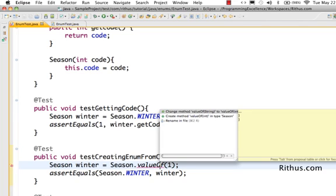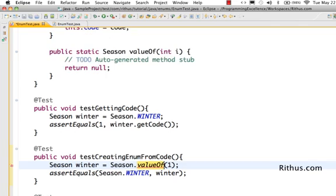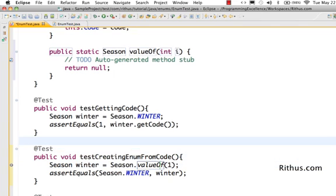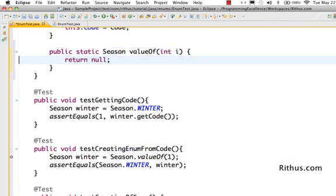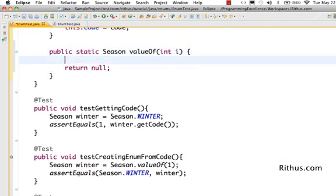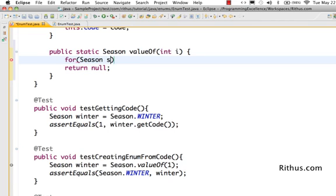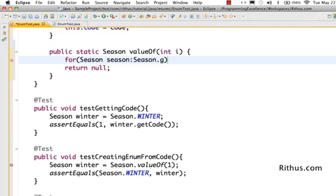Let's now create that function which enables us to do that. It's public, it has to be static because it's going to be used on the season class itself, and value of int code. The logic is very simple - I would loop around the enum and as soon as I find the right season I would return it back. So for season season in season dot values.